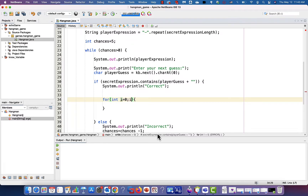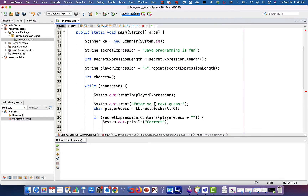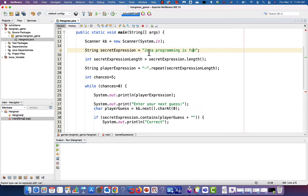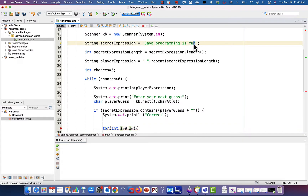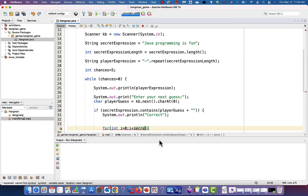Then with a semicolon I'm going to specify the condition to end the for loop structure. The index i will be used to find the character from the very first location of the secret expression to the very last one. The very first letter of the secret expression is at index zero, so that's why i starts at zero. The last letter is at the length of the secret expression. So I write: i is less than secretExpression.length, then a semicolon, then i++.